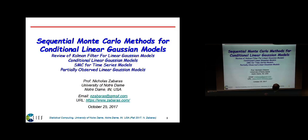We're going to go back to dynamical systems. In about five to ten minutes I'm going to derive the Kalman filter equations, so you don't need to take a whole class just for Kalman filtering. I'm also going to bypass some interesting topics on time series, partially observed linear Gaussian models, and these product models.